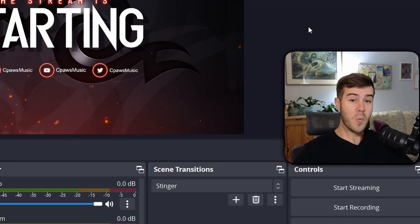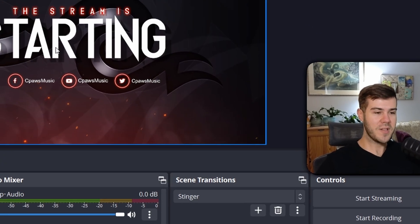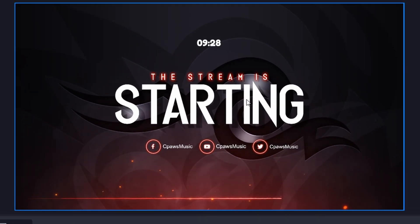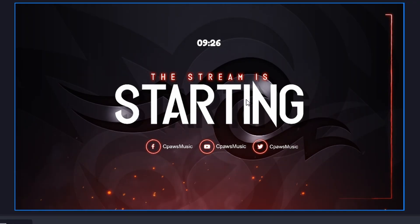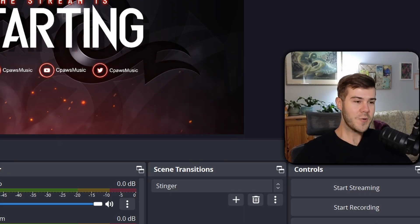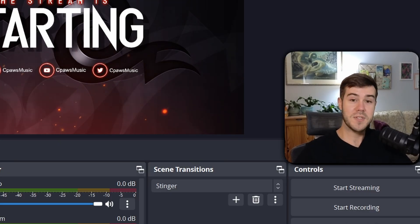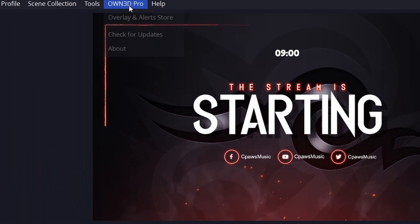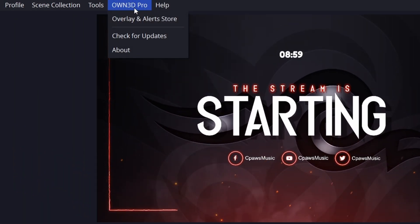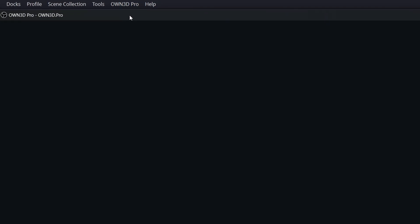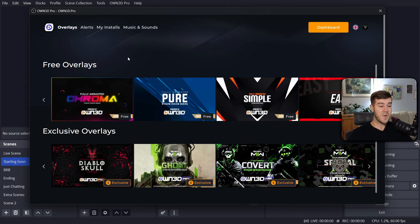And if you guys are wondering where I got this really cool overlay package from, I actually got it from today's sponsor, OwnPro. OwnPro is really cool because once you install it to your OBS Studio, you can get this little tab at the top. Go to overlay and alert store. And for free, you can actually get a handful of these little packages here.